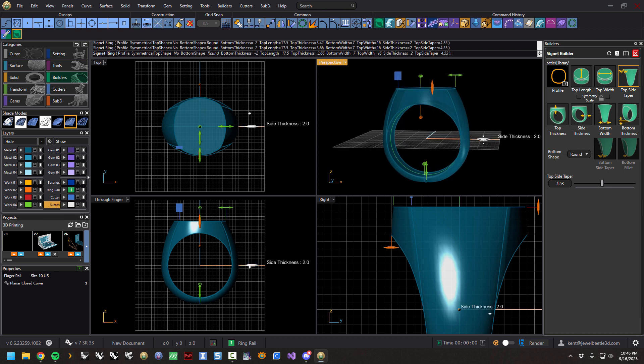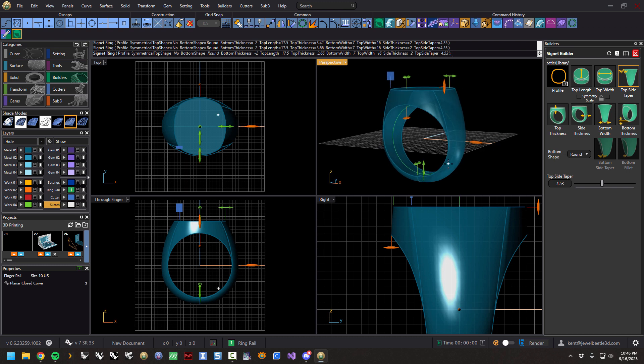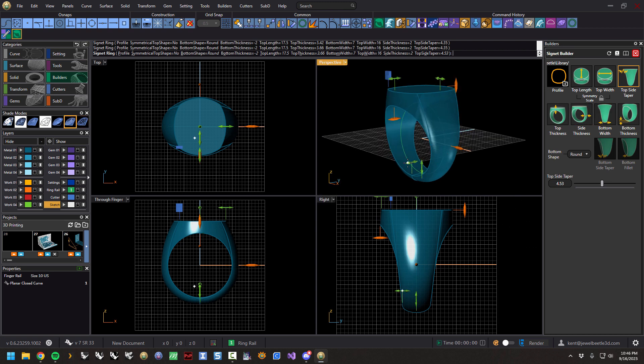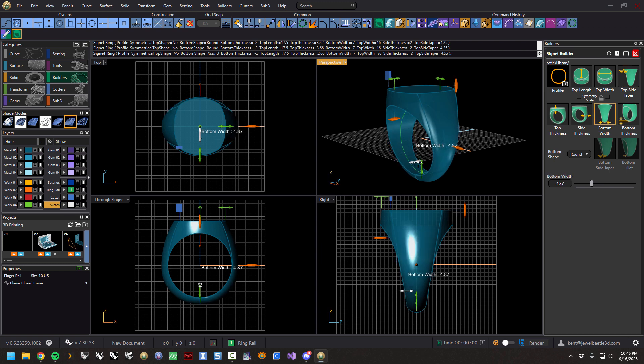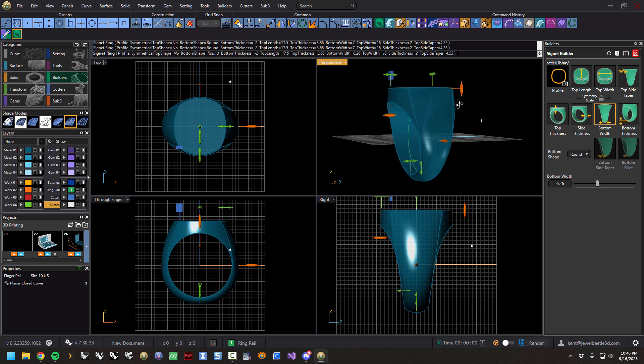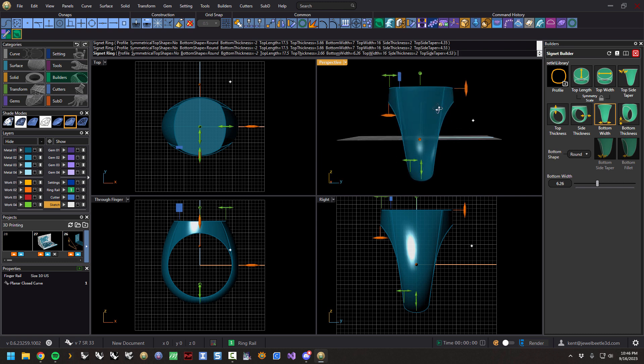Next is side thickness. I think I'll leave it at two. Next is bottom width, which is this handle. You can taper this in. So you can see with this builder, the biggest thing we wanted to do was get this actual signet class ring or ward ring shape.